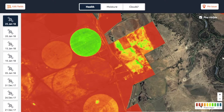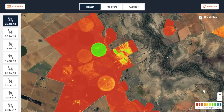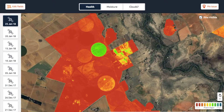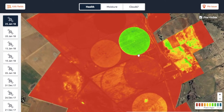One thing to remember is that the size of the plants has a significant impact on the color. The bigger your plants are, the greener they will be, and the smaller the plants are, the redder they will be. These plants are a little bit older, which is why they appear greener — there is more chlorophyll activity happening in those plants.